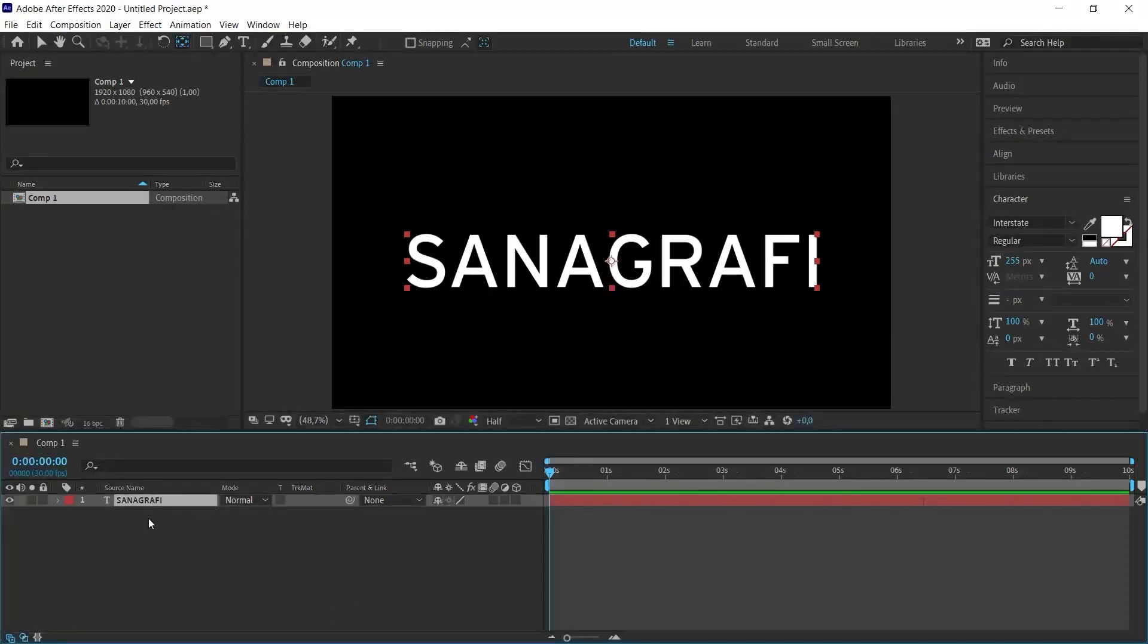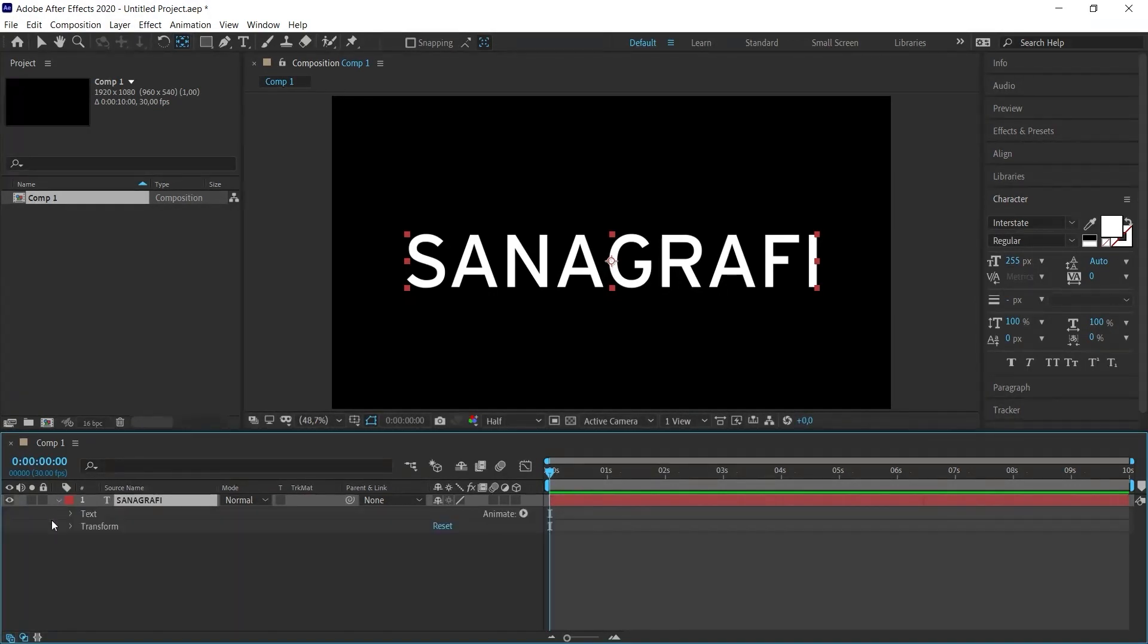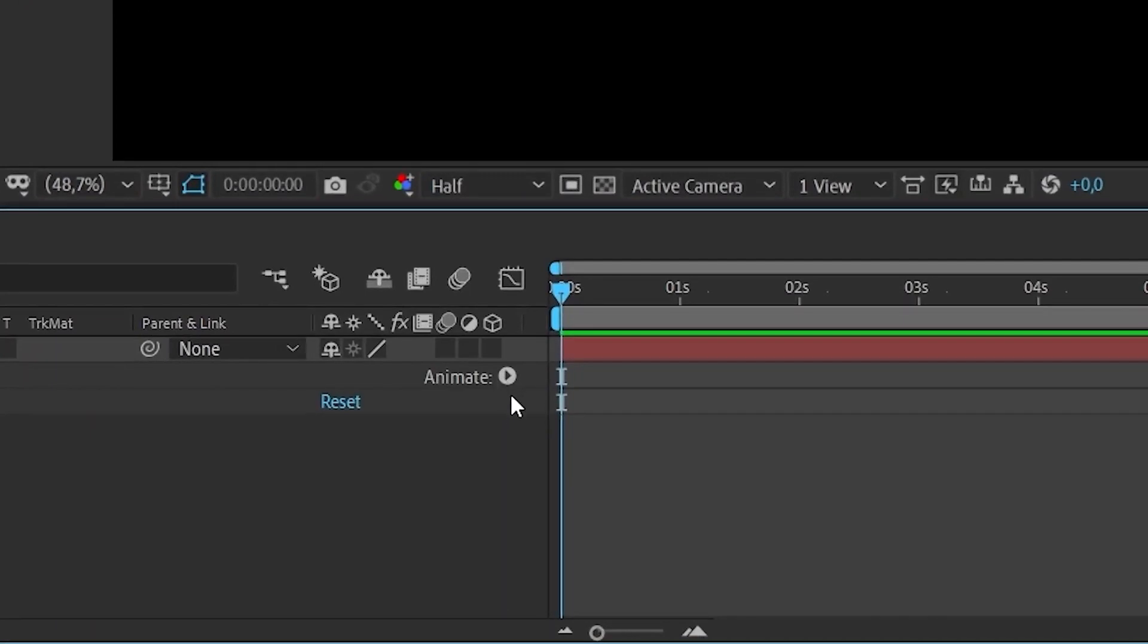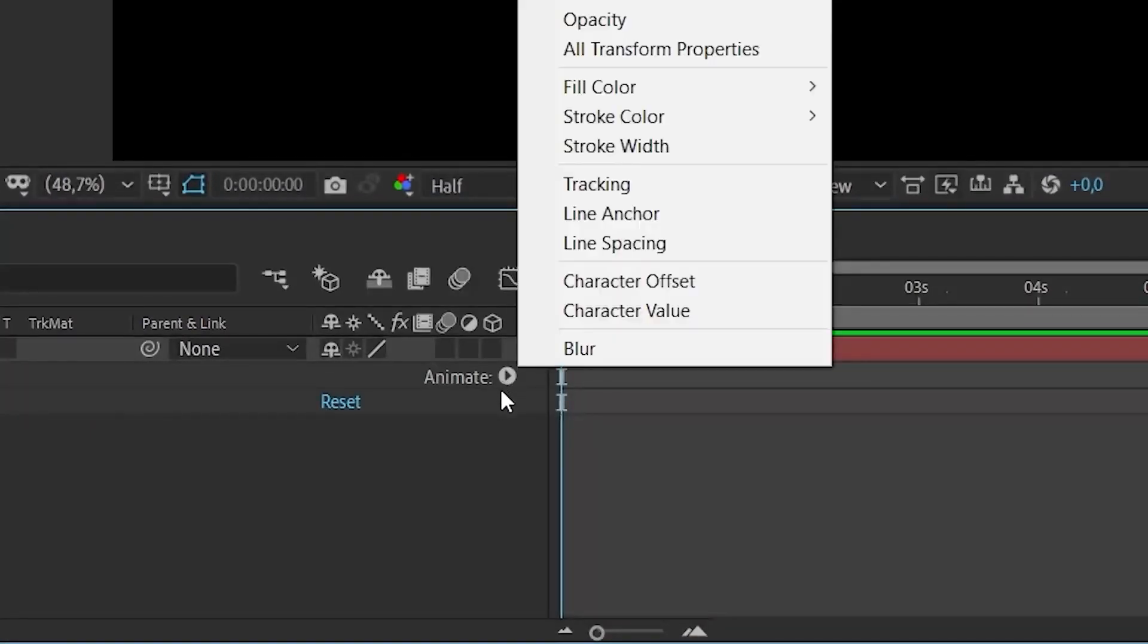I select the text layer to give effect. I open the options by clicking the arrow next to it. Along with these options, you will see another option called Animate. There is a small icon next to it. When we click on this icon, it opens another menu with various options.